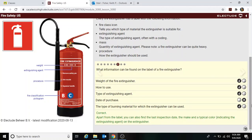There is usually a tag hanging on the fire extinguisher showing the signature of the inspector and when it was last inspected. You should always check the gauge to make sure it is in the green.